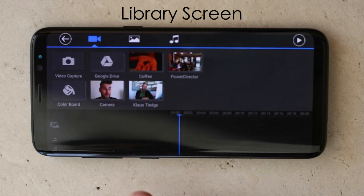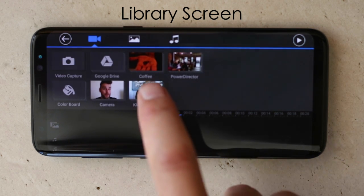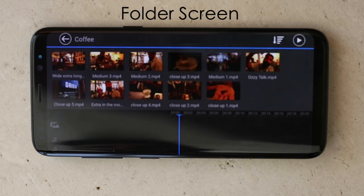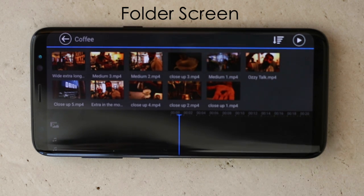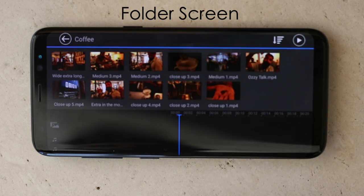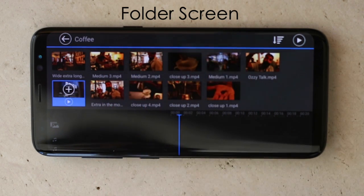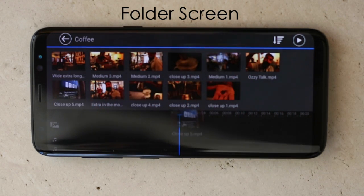The second screen is your library — it's what you need to find the clips. Because we've put them in a folder already, you'll see it right there. It's the coffee folder and there you have the clips that we wanted. To get them into the timeline, which is this line at the bottom here, all you need to do is find the one you want to put in first. Tap it once to highlight it, tap it again to put it in the timeline.